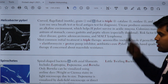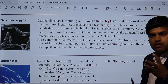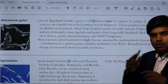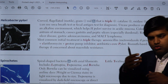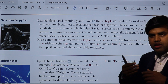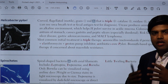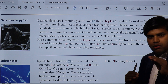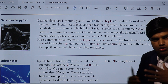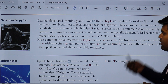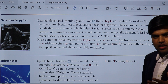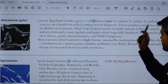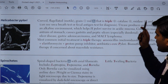H. pylori survives by producing urease, which breaks down urea into carbon dioxide and ammonia. The ammonia creates an alkaline cloud around the bacteria, neutralizing the gastric acid near the organism. The bacteria reside at the sub-epithelial level in a microaerophilic environment, continuously producing ammonia to survive in the gastric acidic content.